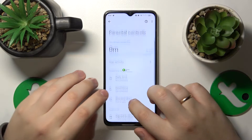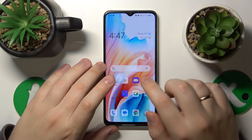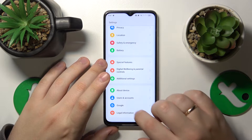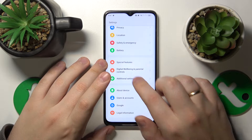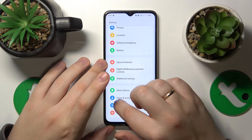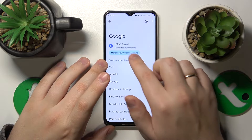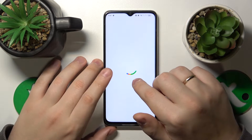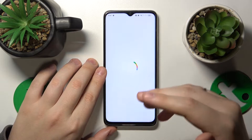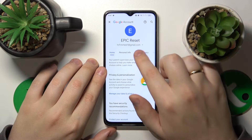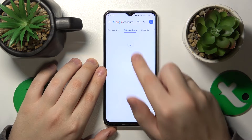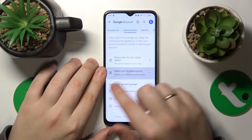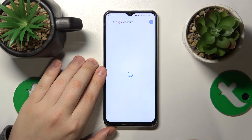First you'll need to launch Settings, then enter the Google category, and tap the Manage your Google Account button found right below the Google account itself. Once the Google account management center is loaded, open Data & Privacy, go all the way to the bottom, and tap the Delete your Google Account option.